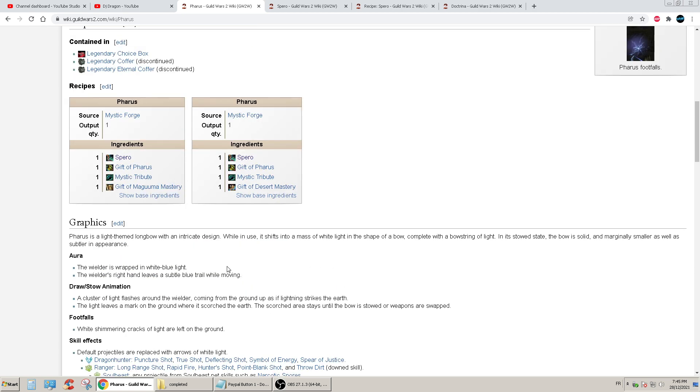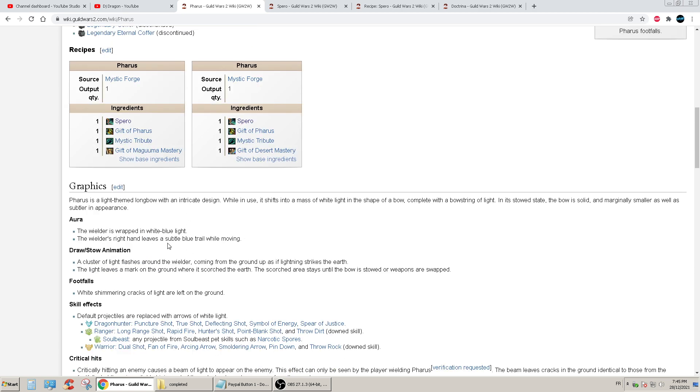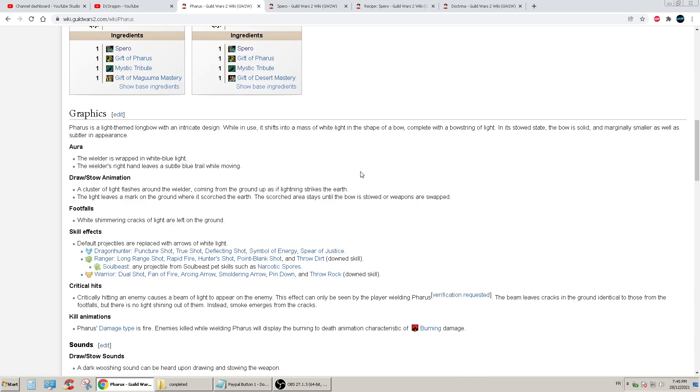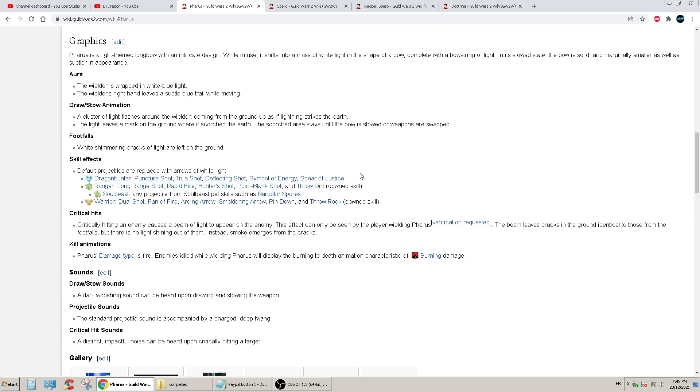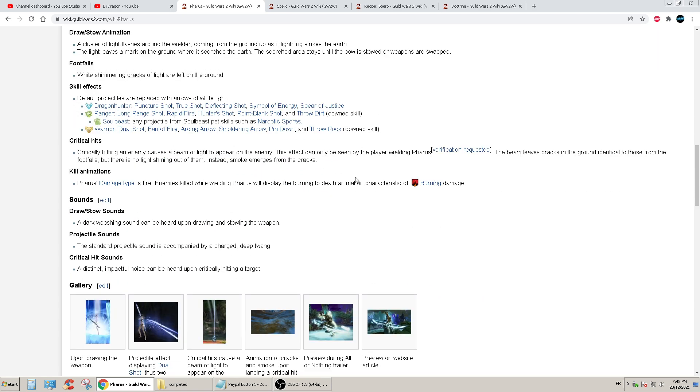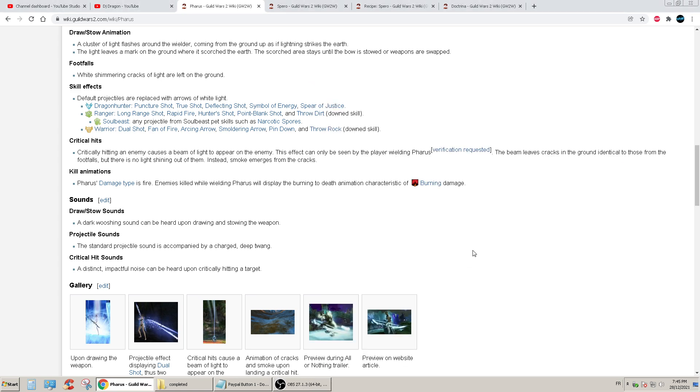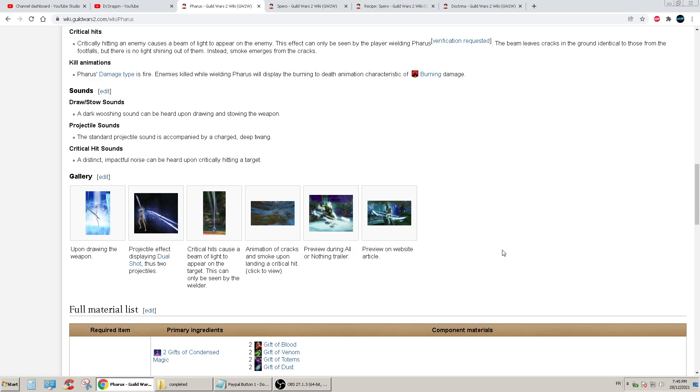I guess it's the same thing. I mean you have Gift of Maguma and you have Gift of Desert. I guess it doesn't matter if I pick one or the other, but I still need to double check if that entails anything different.